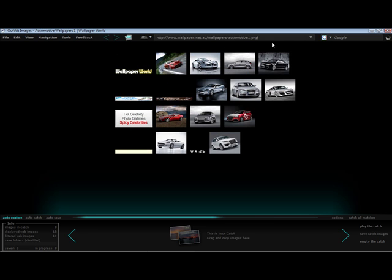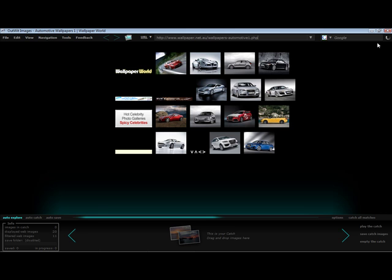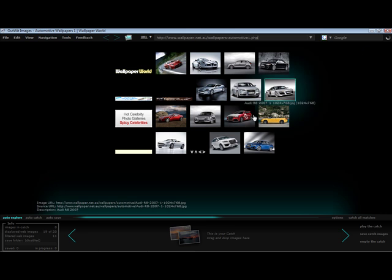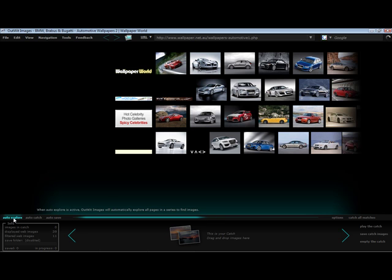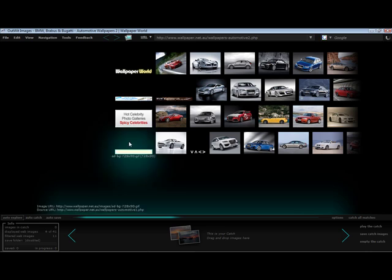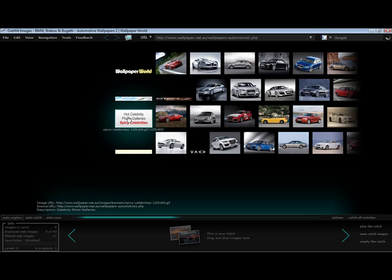I can also explore web images by entering a query in the search box next to the address bar. I can see that not all of the photos that are downloading are the high-res photos that I desire. To fix this, I'll turn off auto-explore so the pages will stop loading.